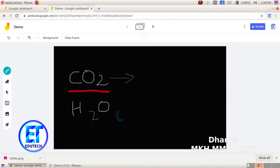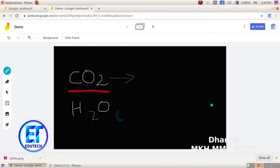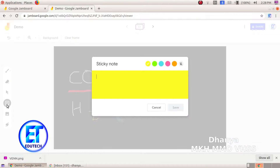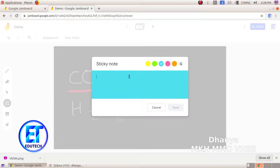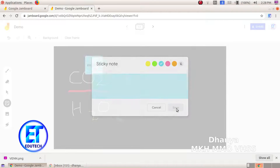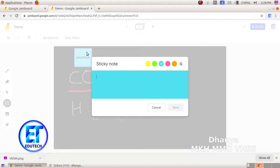If you want to use two tools, you can click on the sticky note. Click on the sticky note. There are colors available here. If you want to highlight the sticky note, select a color. I am going to type in the sticky note. Click Save. This is the sticky note.